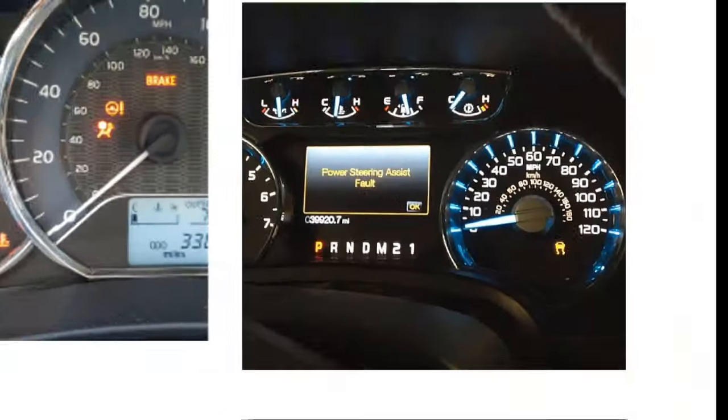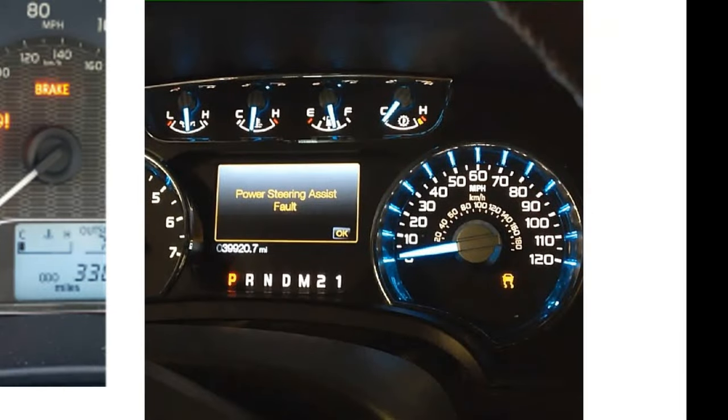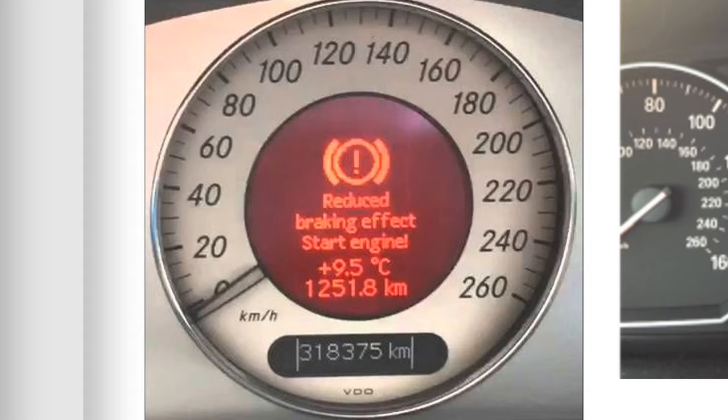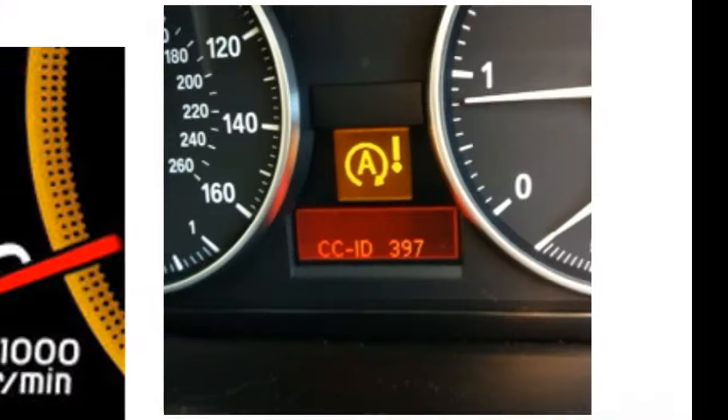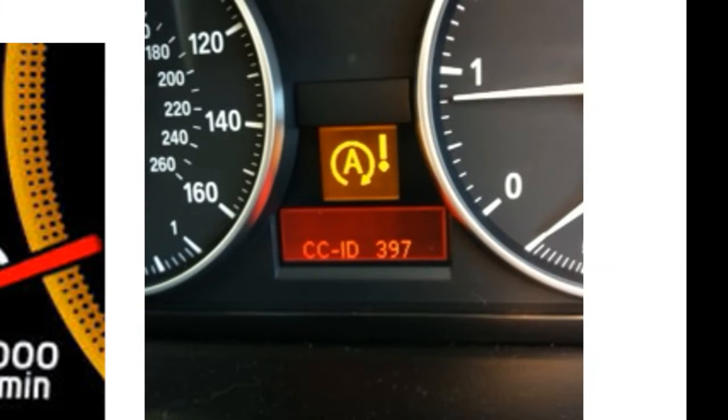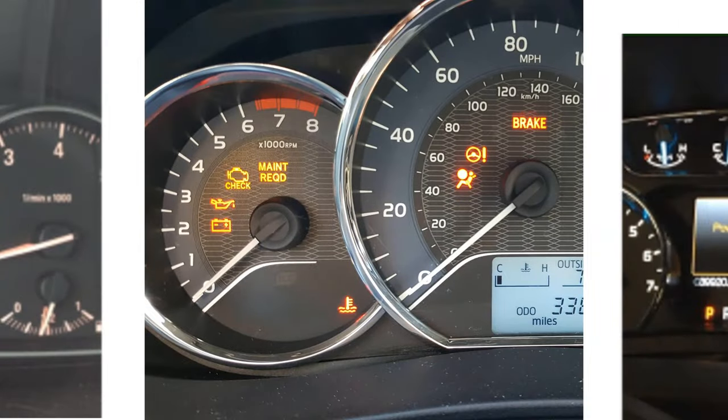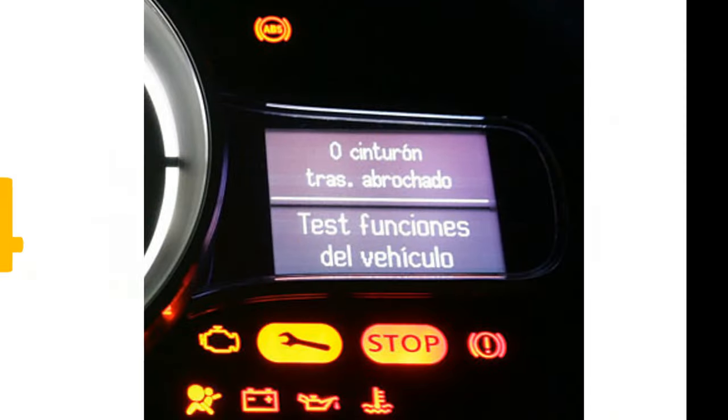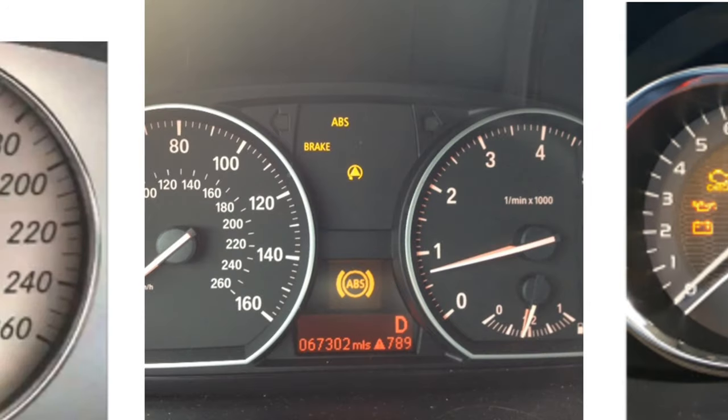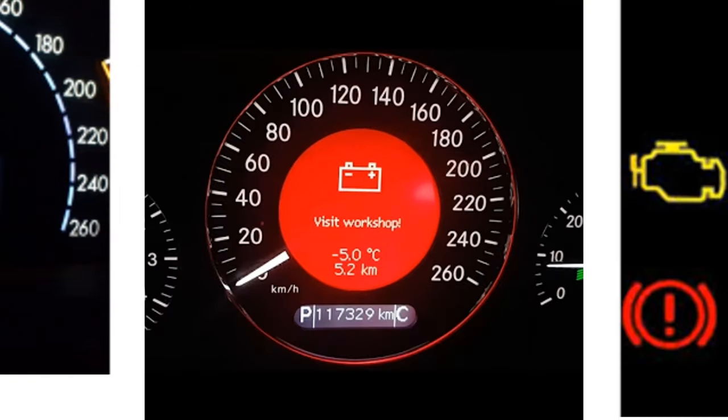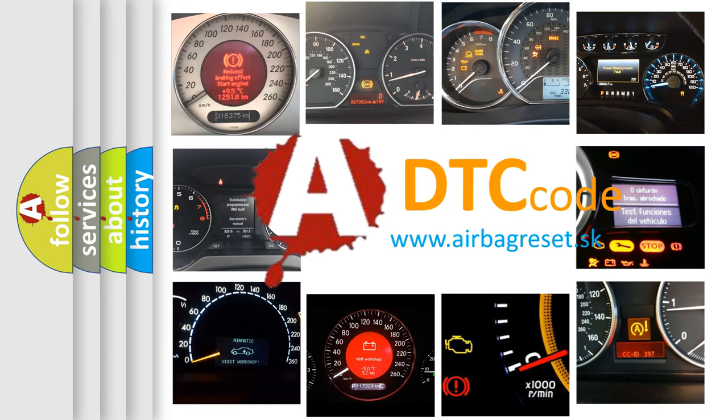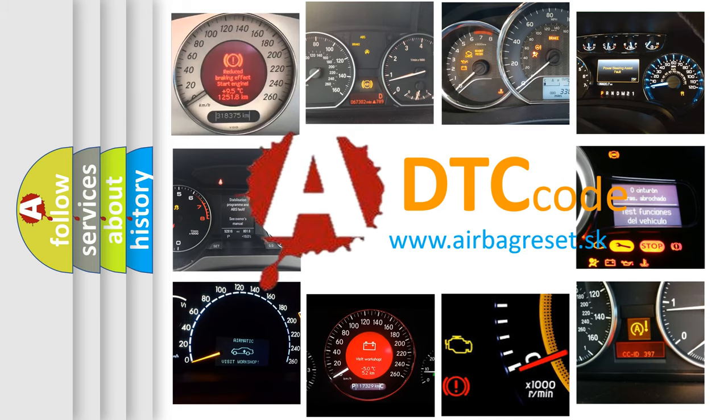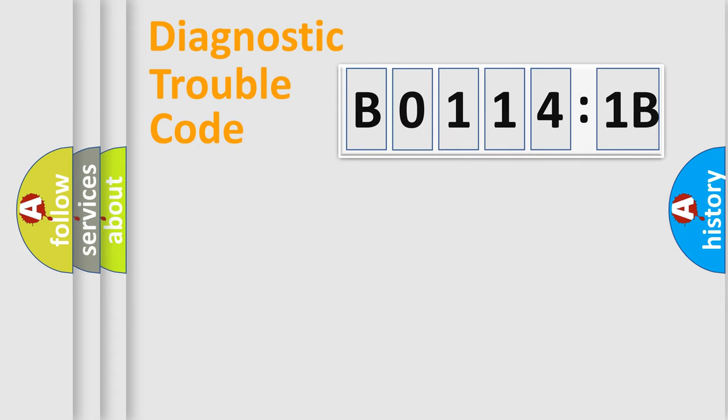Welcome to this video. Are you interested in why your vehicle diagnosis displays B0114:1B? How is the error code interpreted by the vehicle? What does B0114:1B mean, or how to correct this fault? Today we will find answers to these questions together. Let's do this.